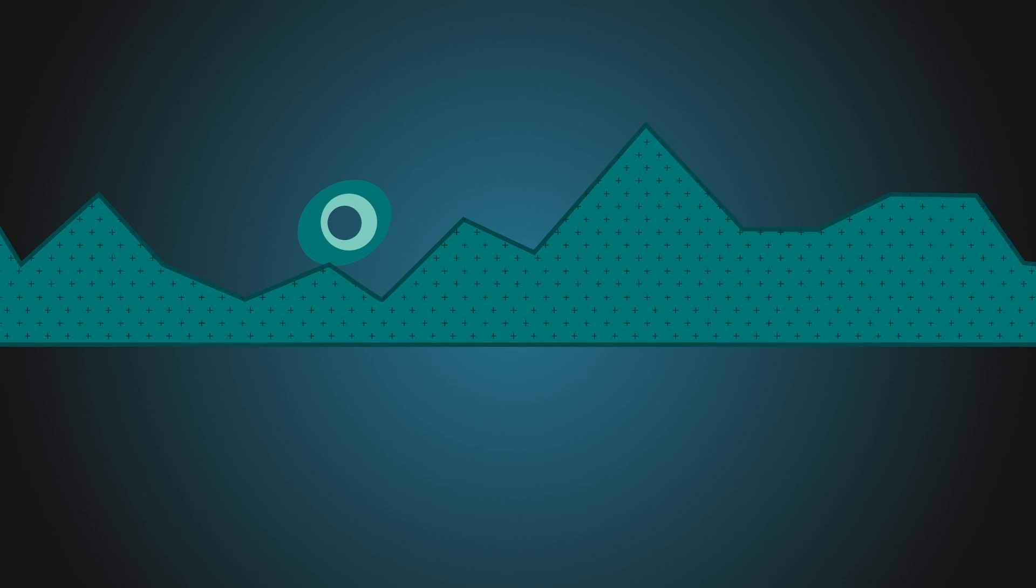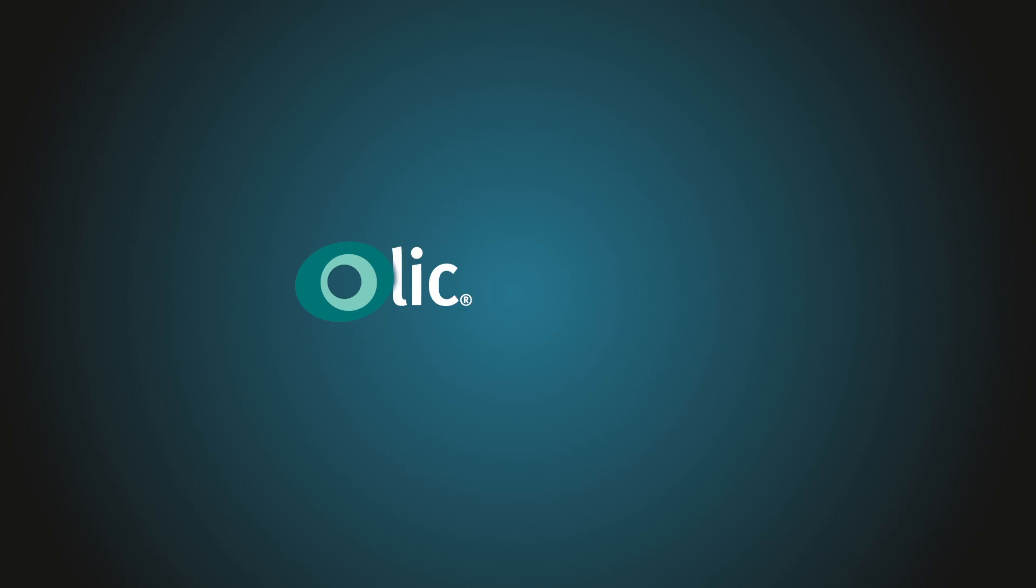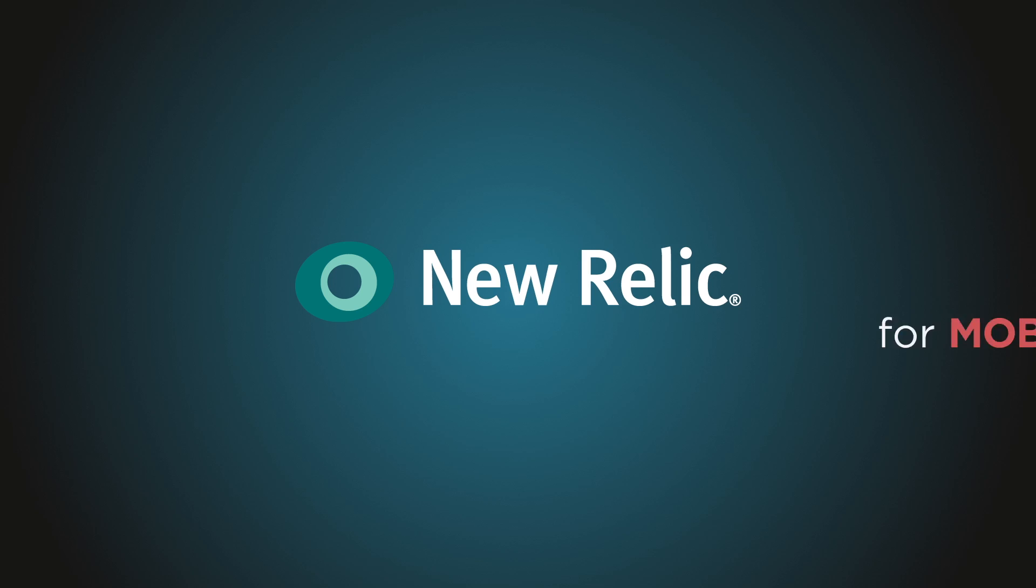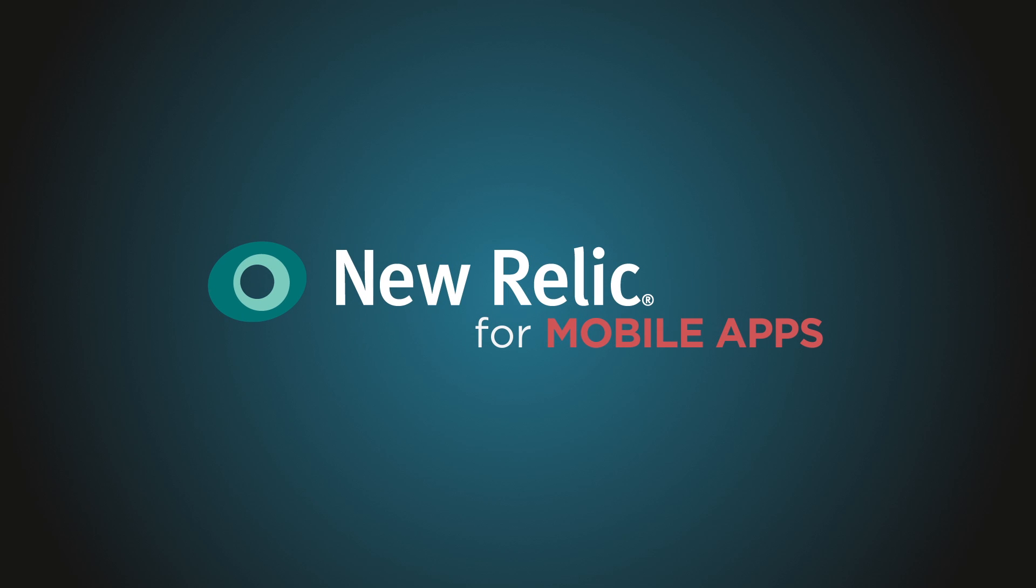Mobile performance analytics is a game-changer. Start using New Relic for mobile apps today!